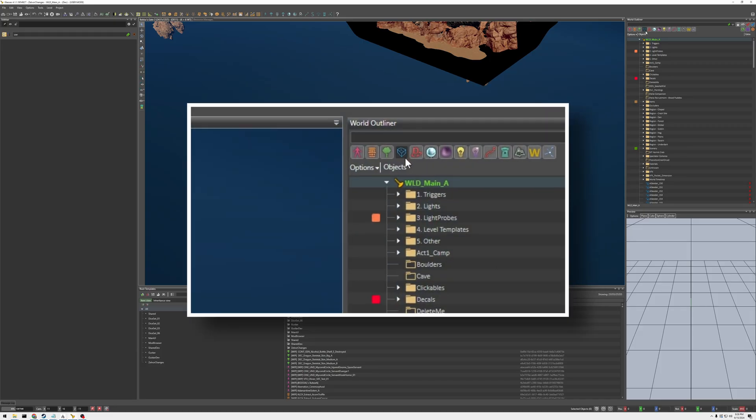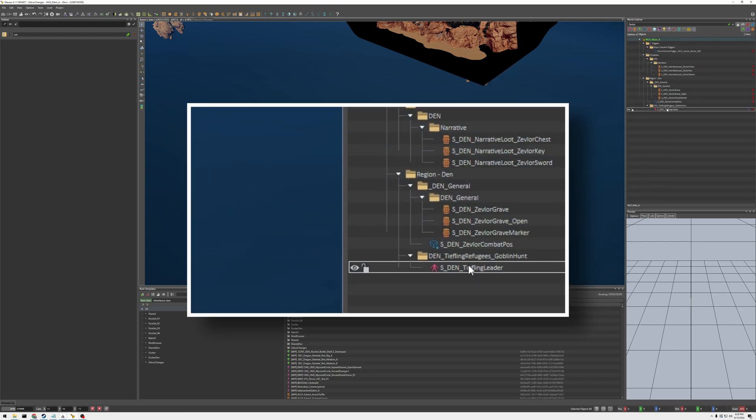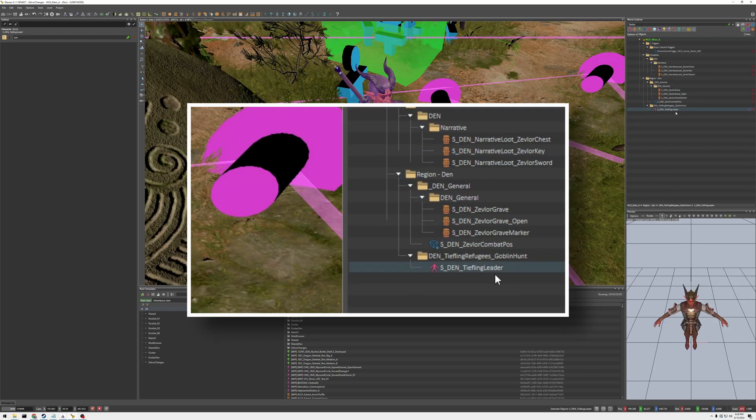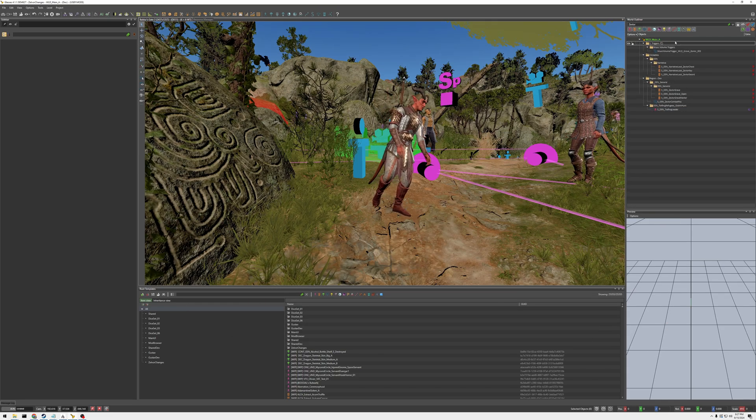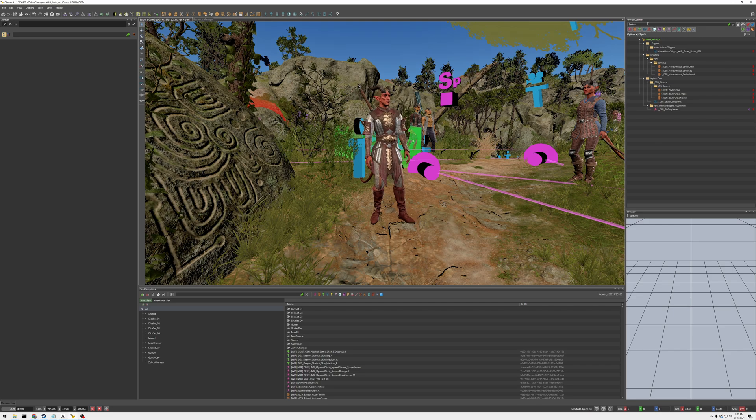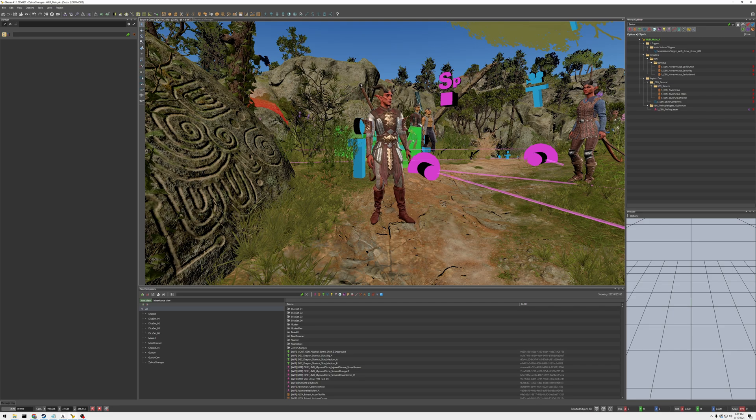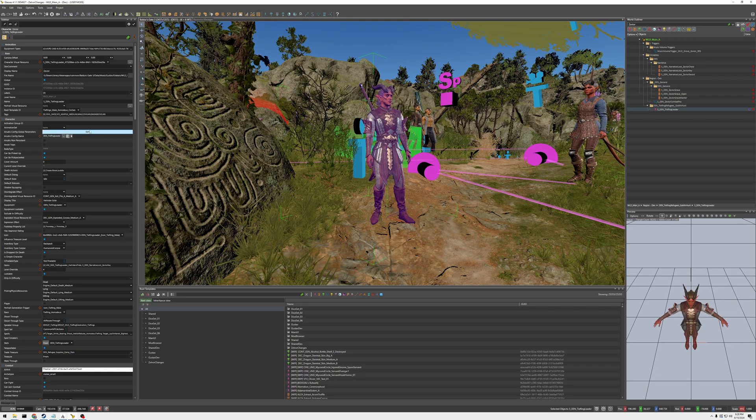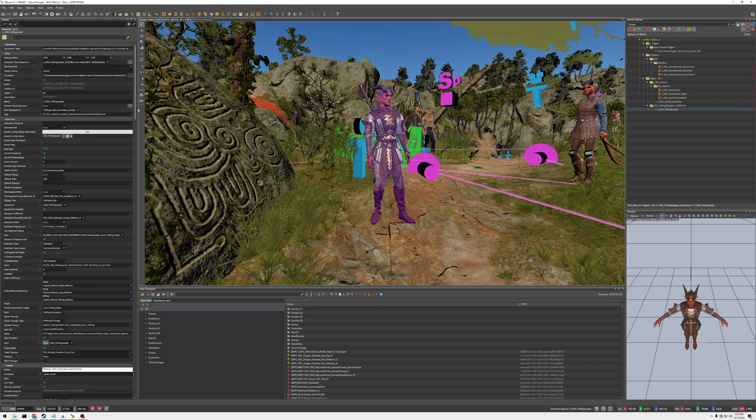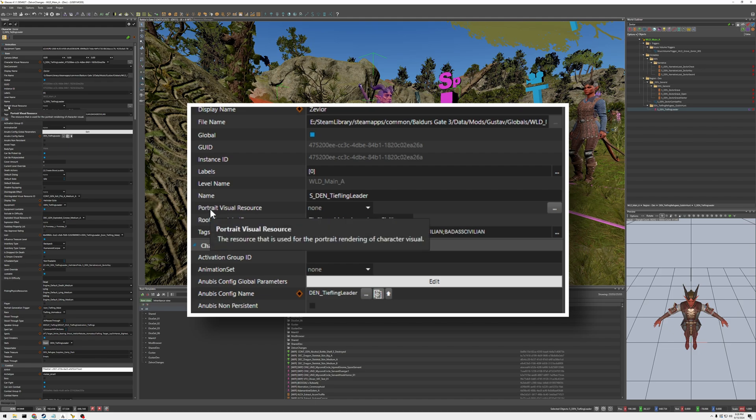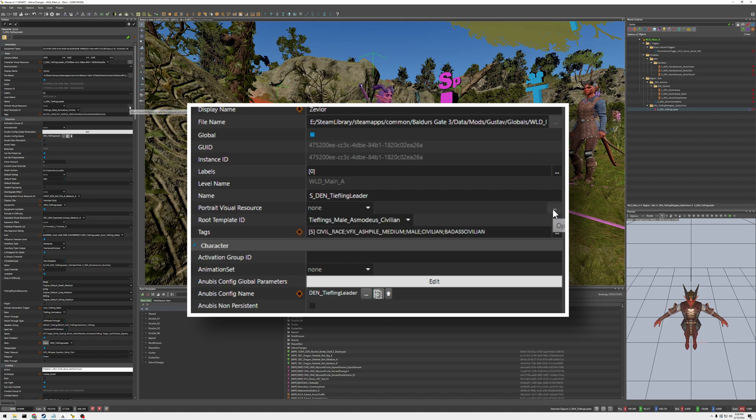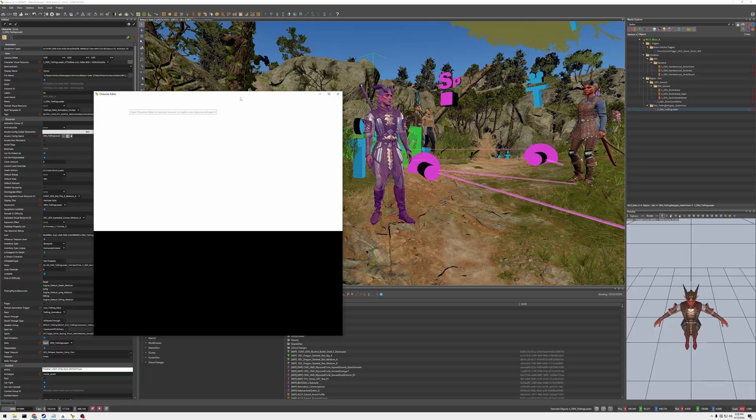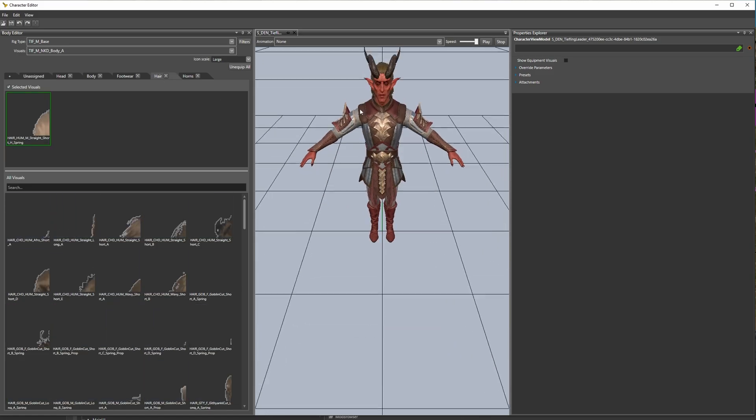All right, so let's search for him. He's right here. All right, so we found Zeph Lord and we're going to change his visual. So we're going to go to Portrait Visual Resource right here, click on these three dots. A new window will pop up and here, let's change his hair first.